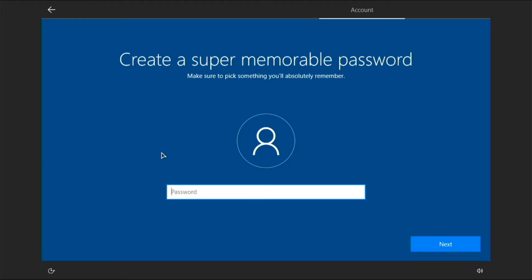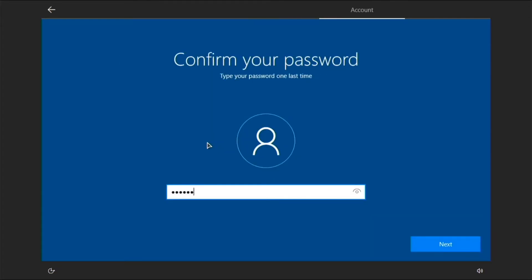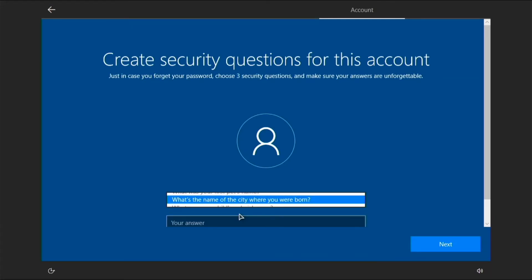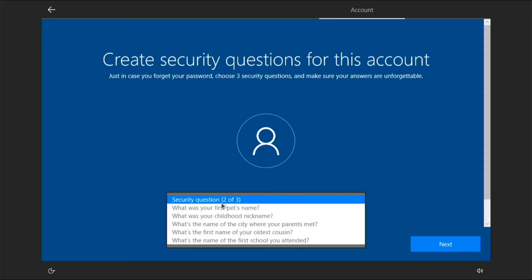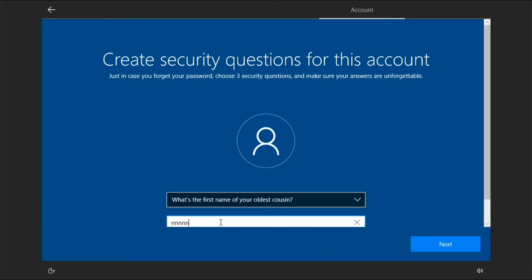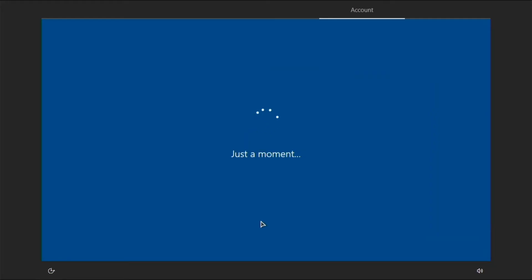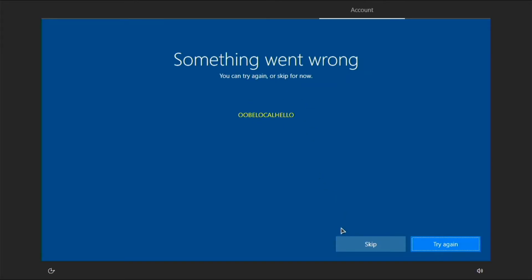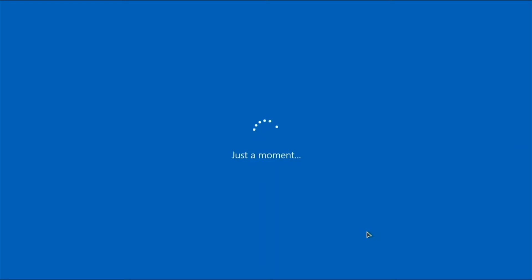You'll notice the cursor looks different from the normal Windows cursor - the developer Amir has customized it and it looks better in my opinion. Make your password, confirm it, then set up security questions. Amir has shortened this OOBE process by editing some files so you don't have to go through the full long process. After setup it goes through the 'just a moment' screen, then says something went wrong - just click Skip. That's all the setup done.